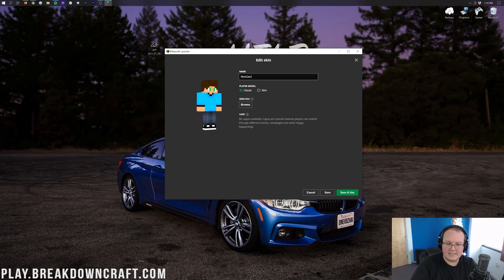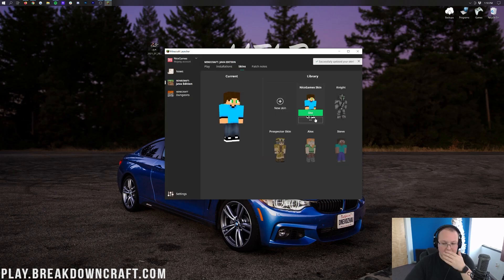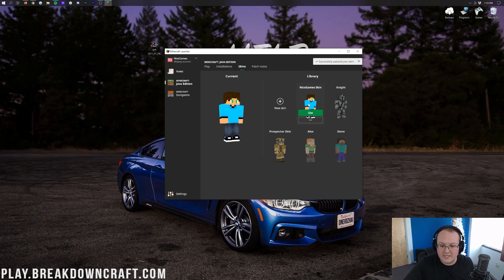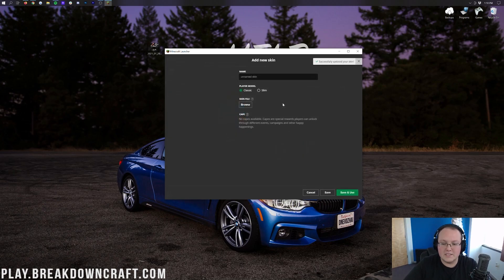I'm going to name this the Nyx Games skin — that's the skin that I have. Now it's saved over here on the right-hand side, so we don't have to worry about losing it. But we go ahead and click the plus New Skin button here.